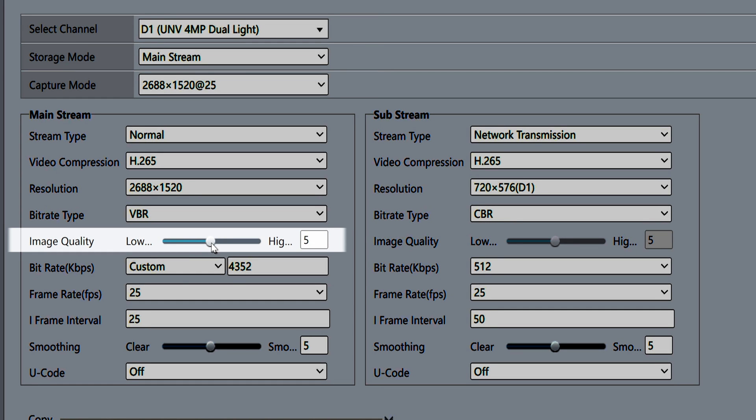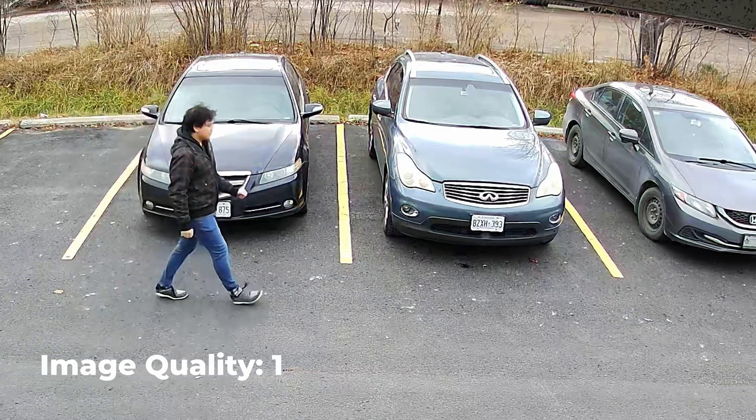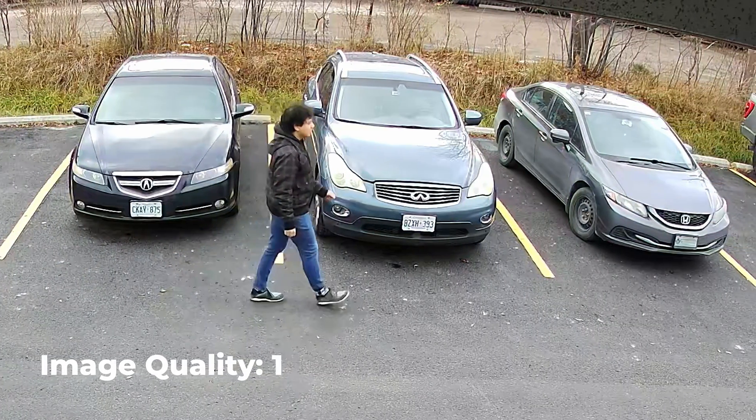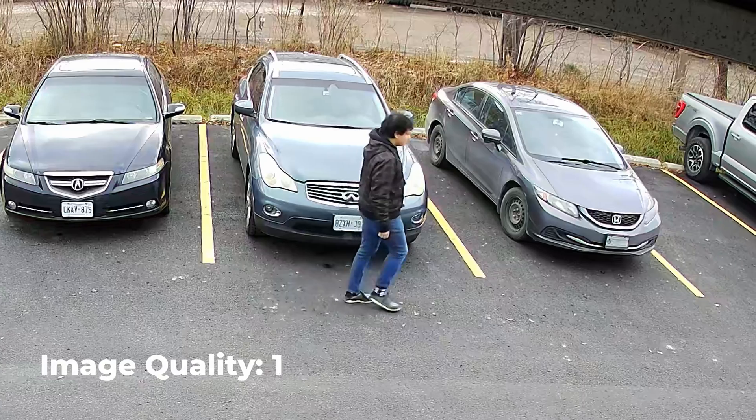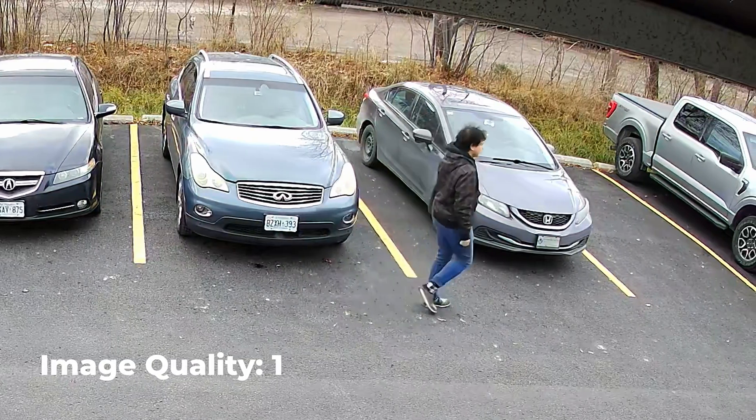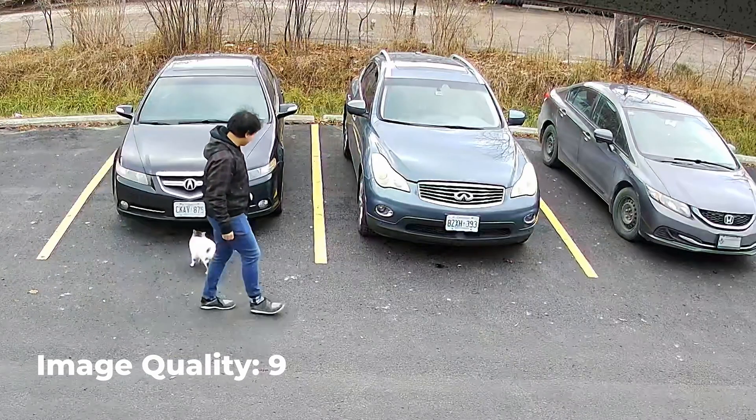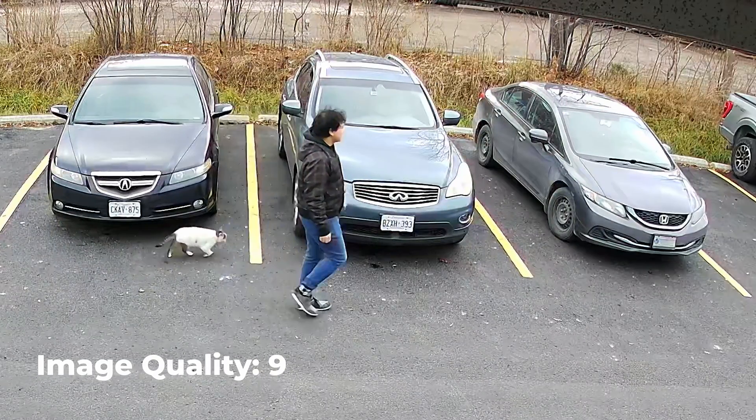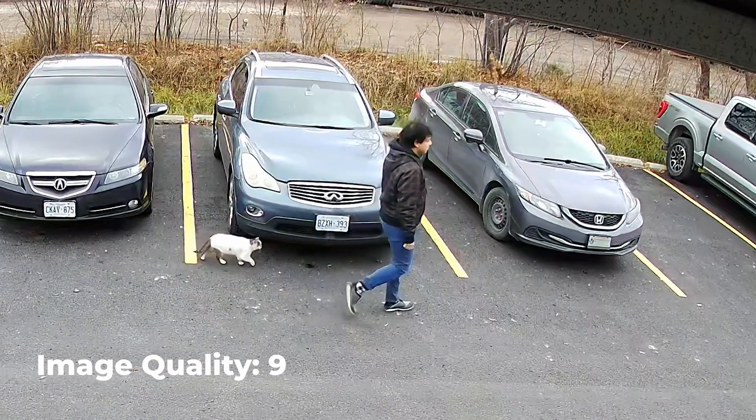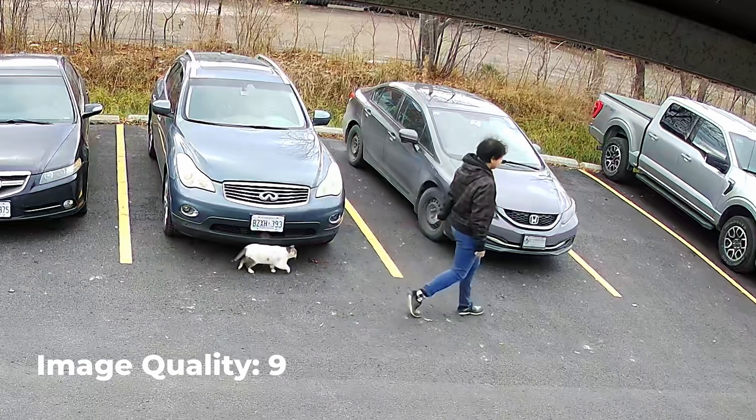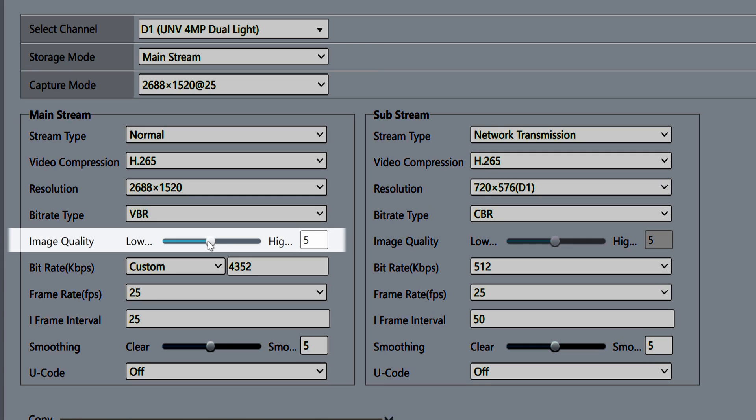You can also adjust the image quality slider. When set below 5, it results in smaller file sizes but worse image quality. When set above 5, the image quality improves but the file size will also increase. I usually leave this on the default setting of 5, but occasionally I'll increase it to 7 for a slightly sharper image.